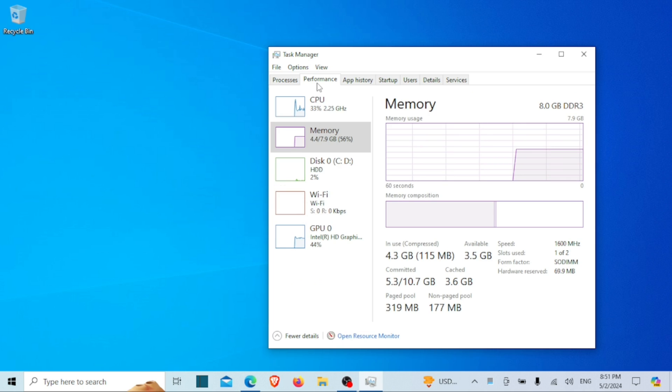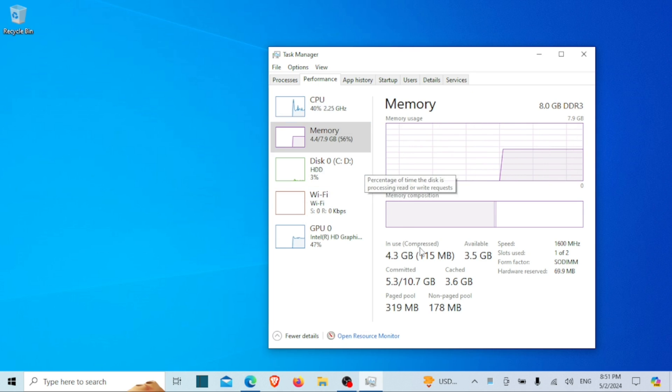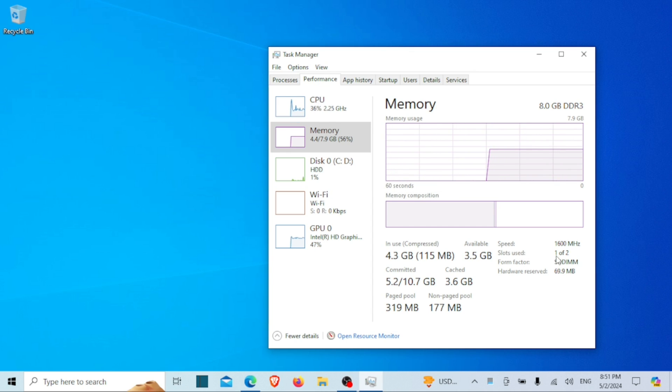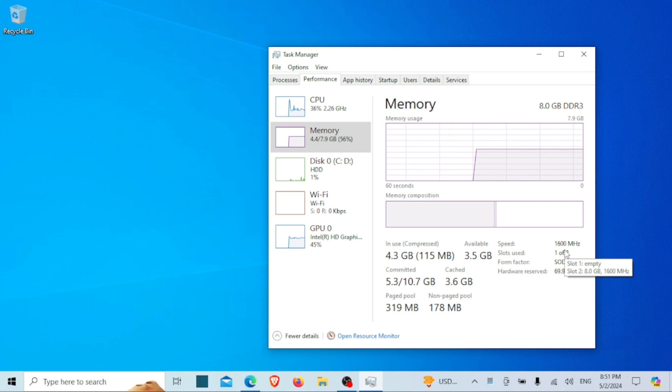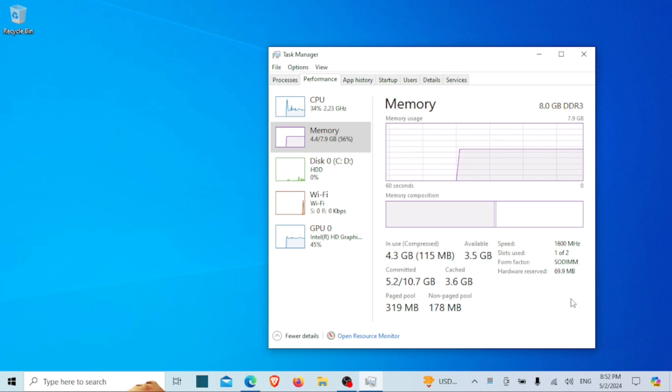Here you'll see a bunch of details about your system's memory. Look for the section labeled 'Slots used' at the bottom right. Right next to it you'll see the total number of memory slots in your system. In my case, it says one of two, so I have two RAM slots in total and one of them is currently occupied. If you hover your mouse there, it will tell you which slot is empty and which is occupied.